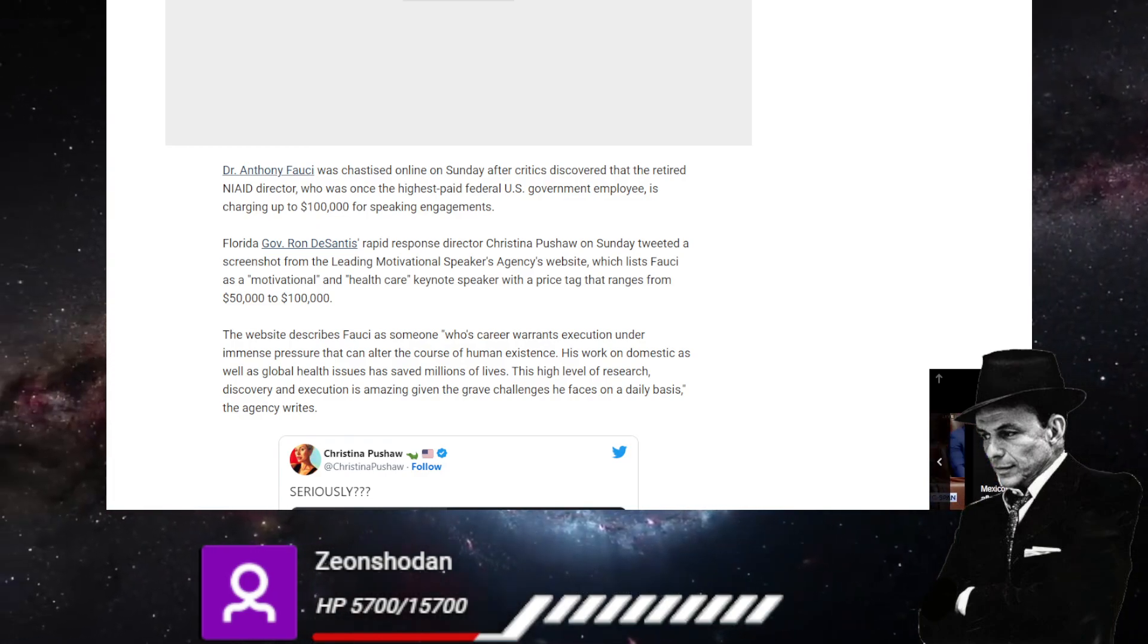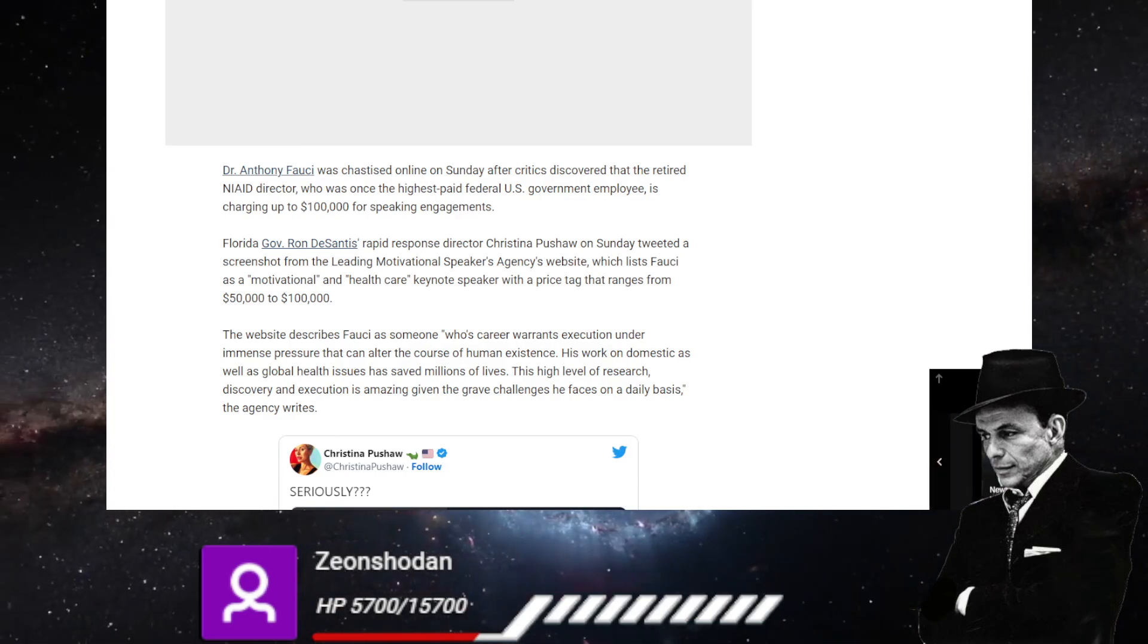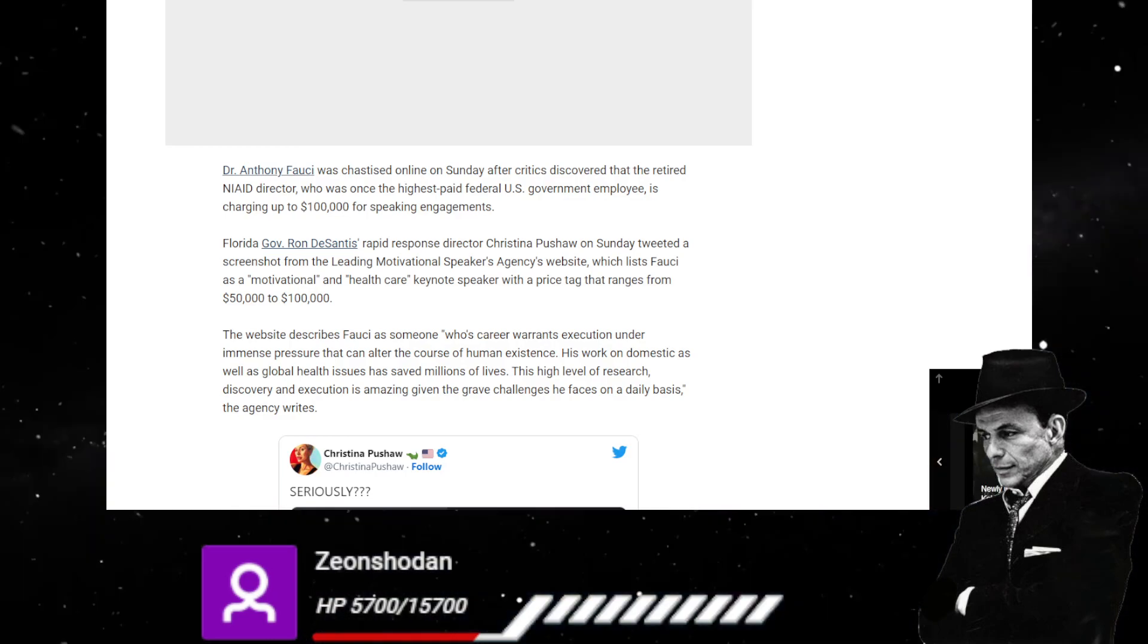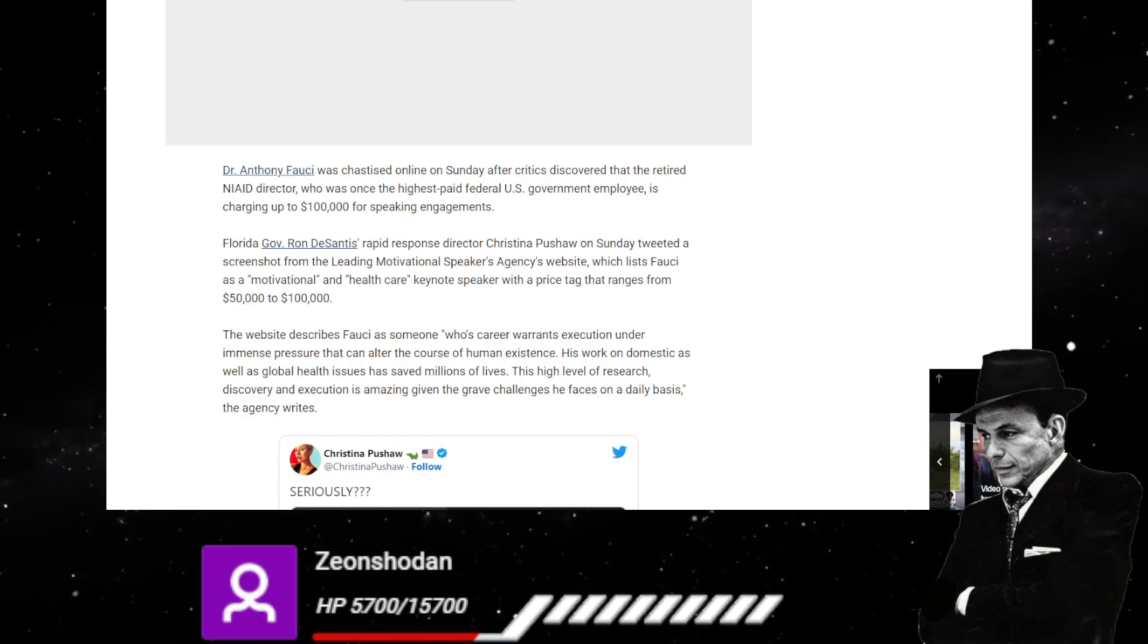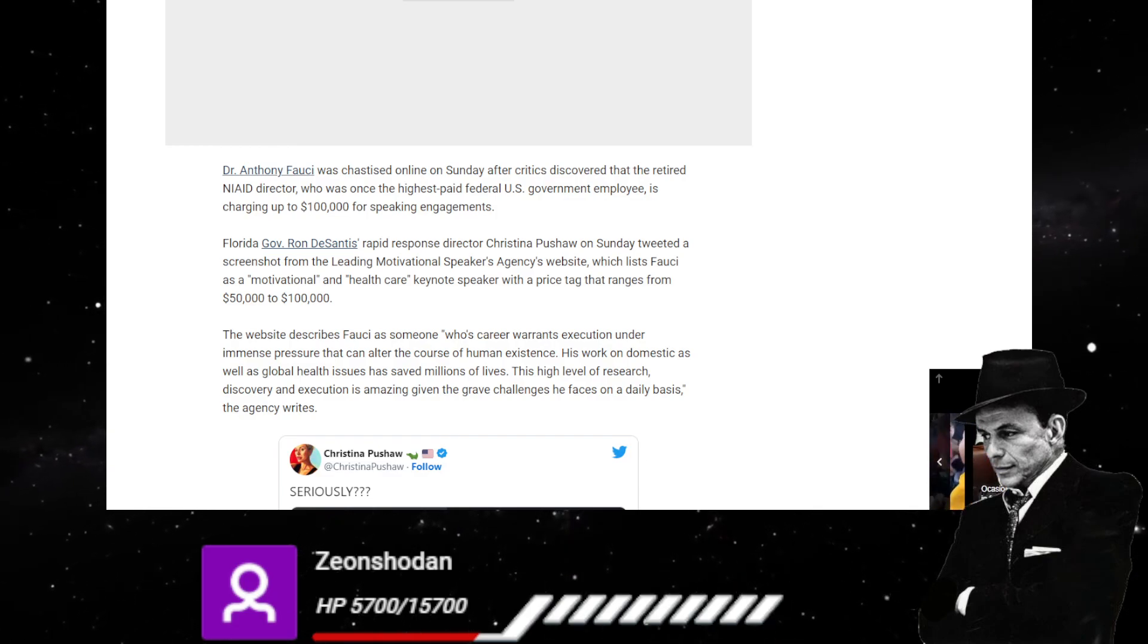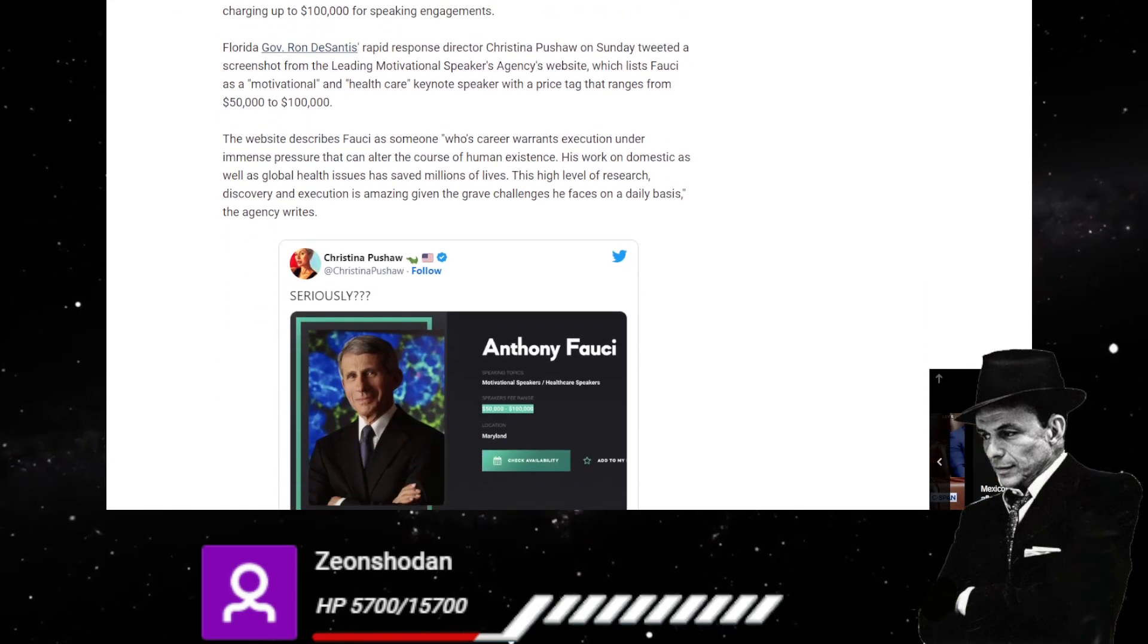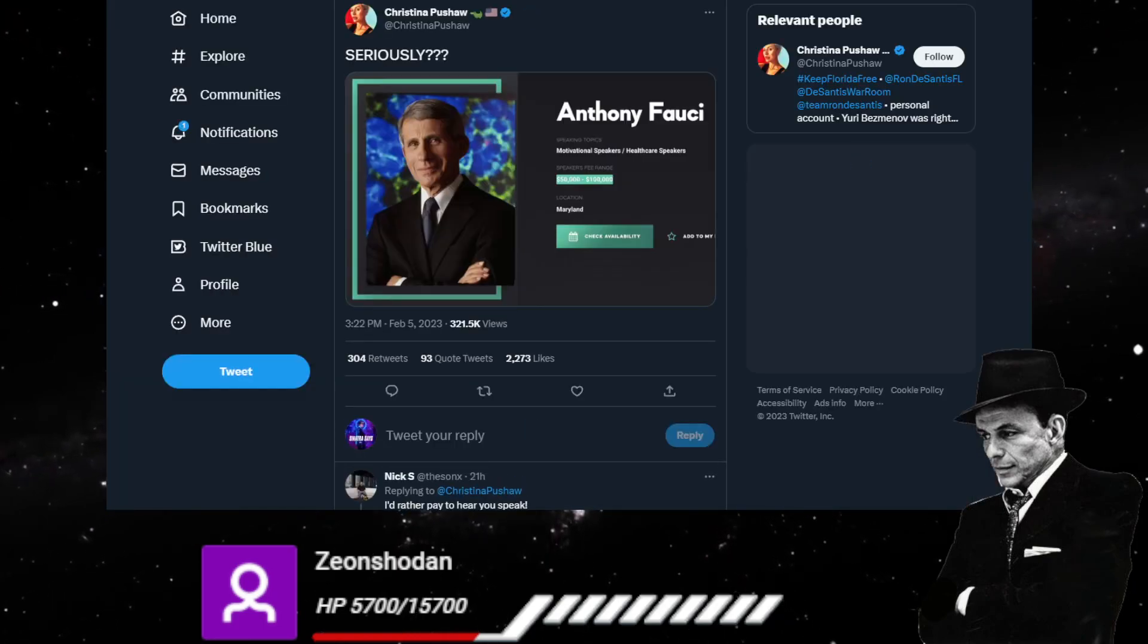Geez, all I hear is long. This level of research, discovery and execution is giving the grave challenges he faces on a daily basis. I am at a loss. I am at a loss for this. What the hell? Oh, here we have a photograph.